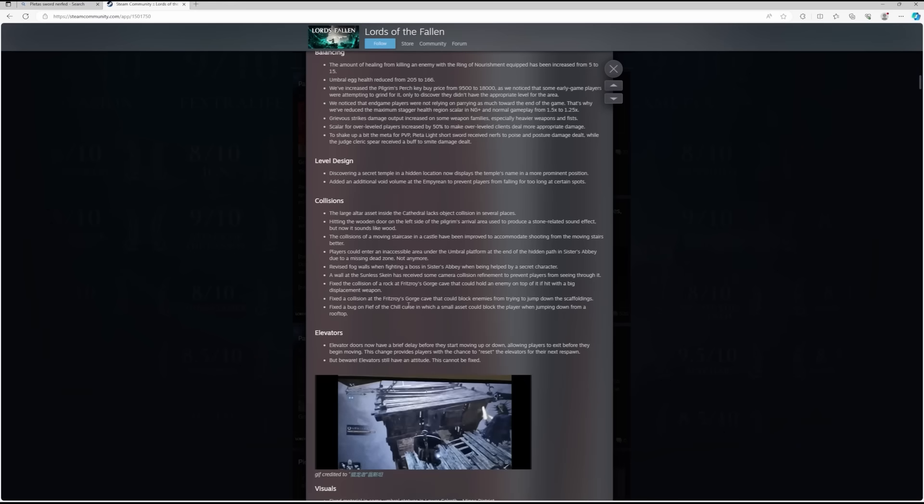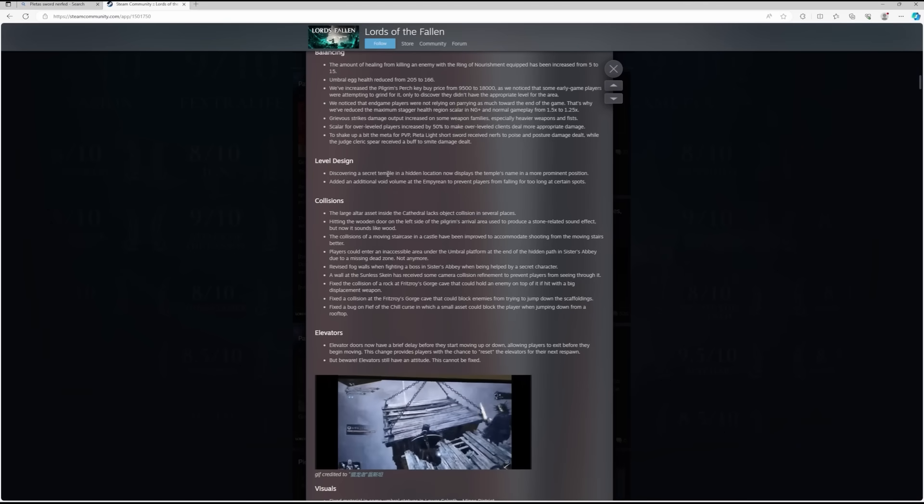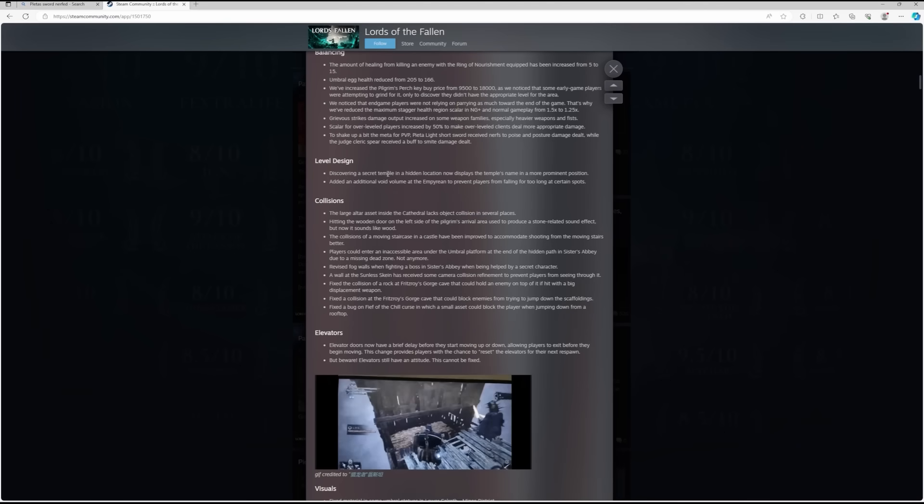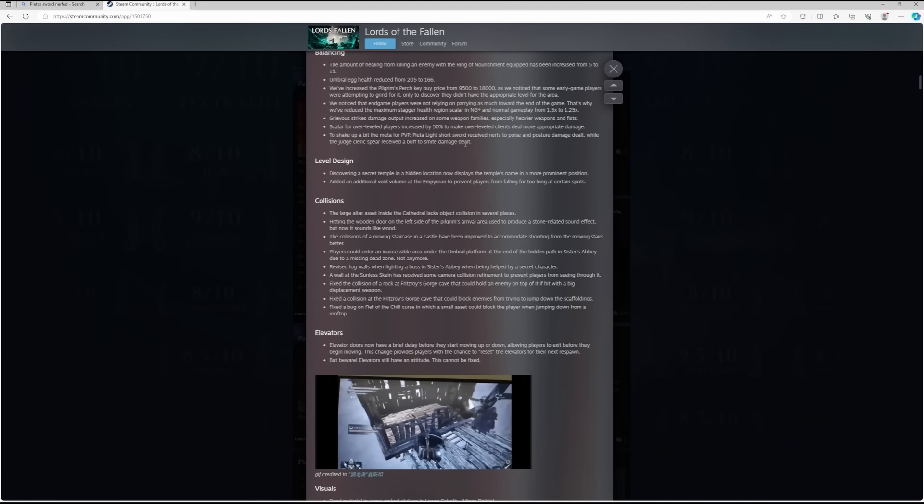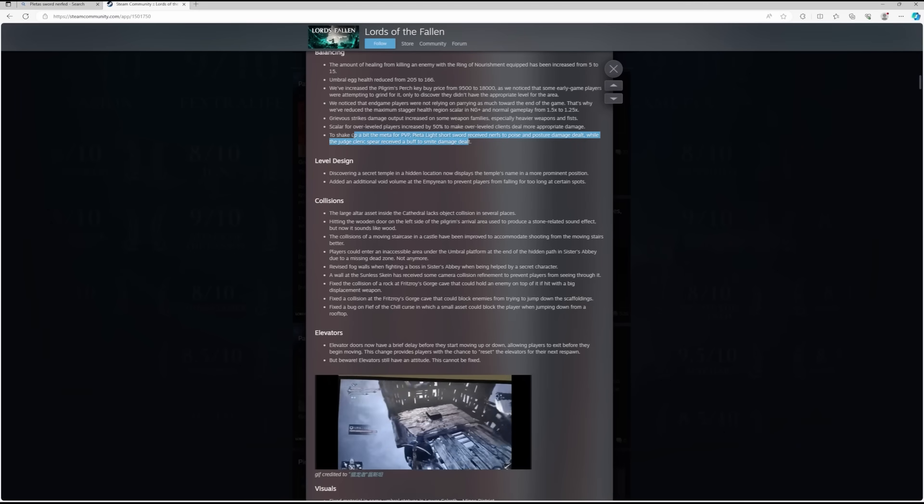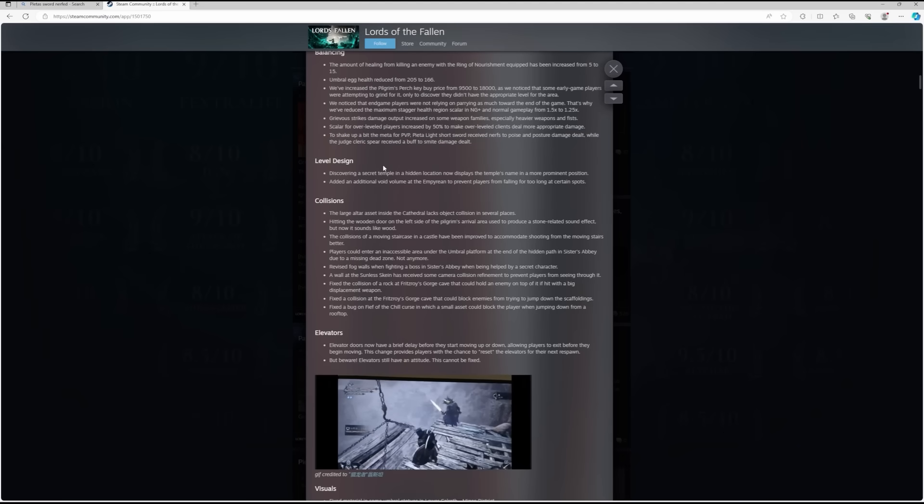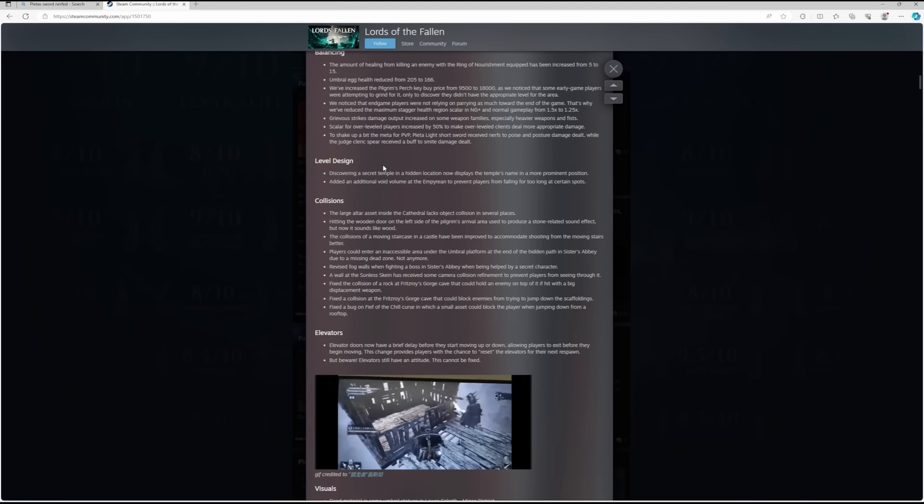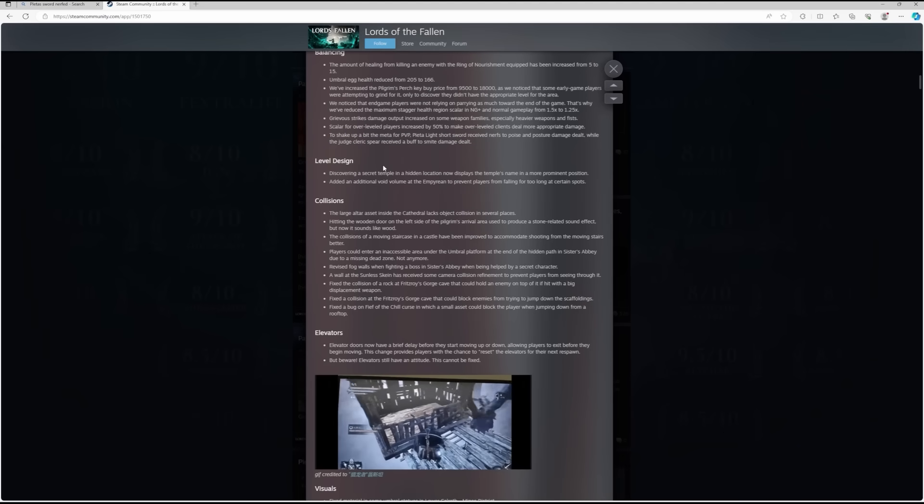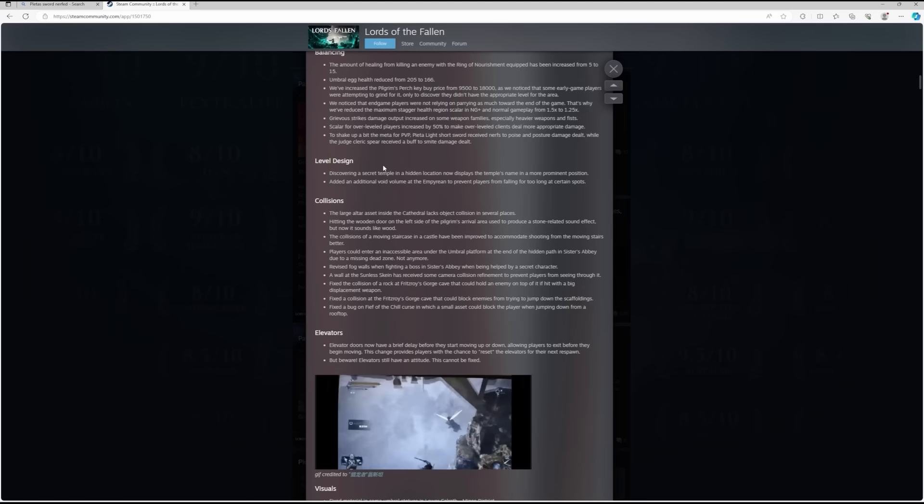There is also a boss mention there. I'm not going to read that out loud because I don't want to spoil people. Balancing: this is an area that is going to be of interest to everybody, particularly this bottom one regarding Pieta's sword. The amount of healing from killing an enemy with the Ring of Nourishment equipped has been increased from 5 to 15, so a buff on that item if you're looking for life leech. Humble Egg health reduced from 205 to 166.